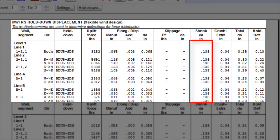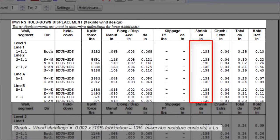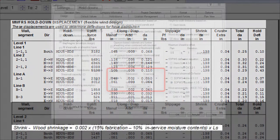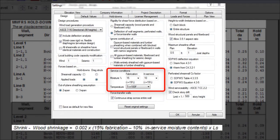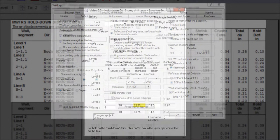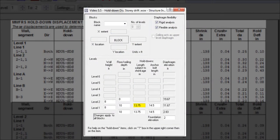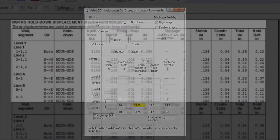The wood shrinkage component, shown next, is calculated based on the moisture content in fabrication and in service assigned in the design settings, as well as the length subject to shrinkage value entered in the structure block window, which is typically the depth of the floor joists at the top and bottom plates.